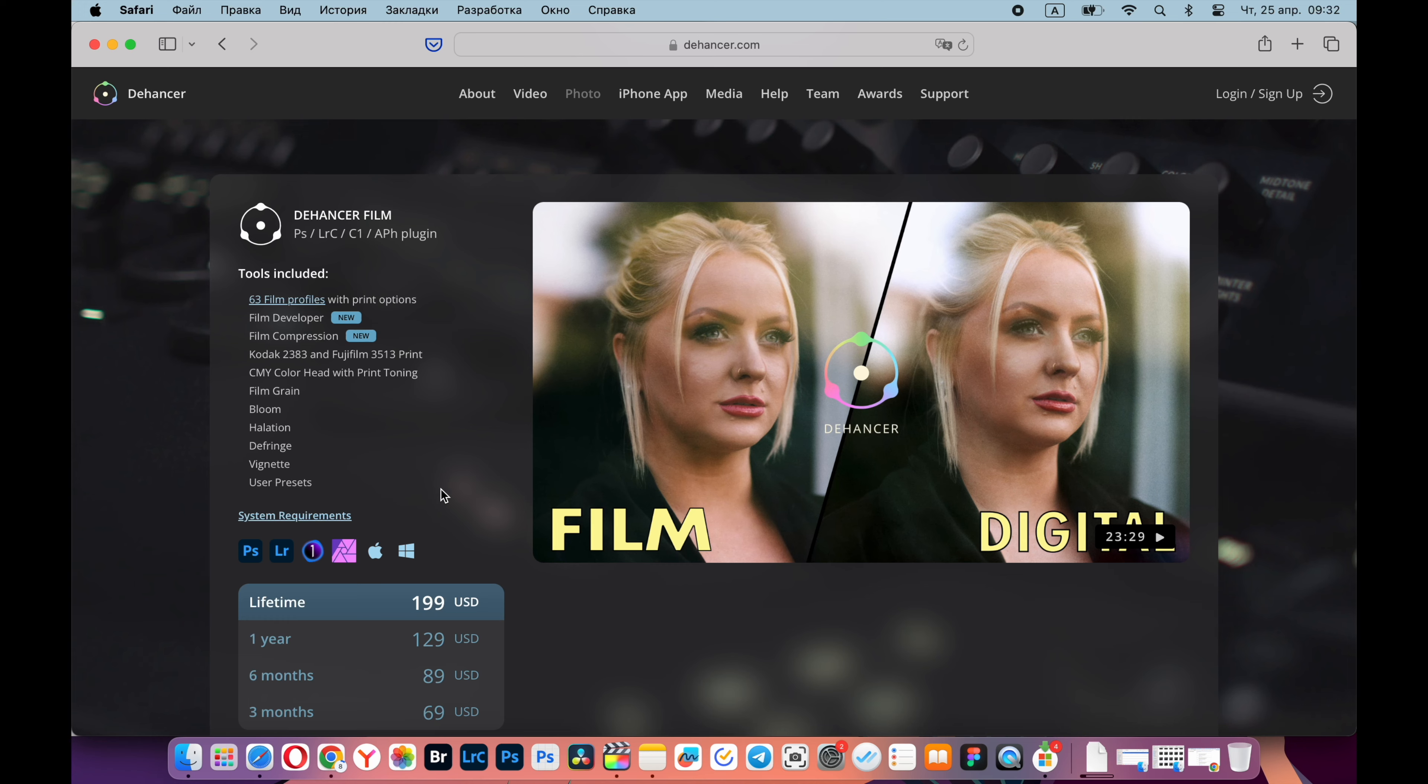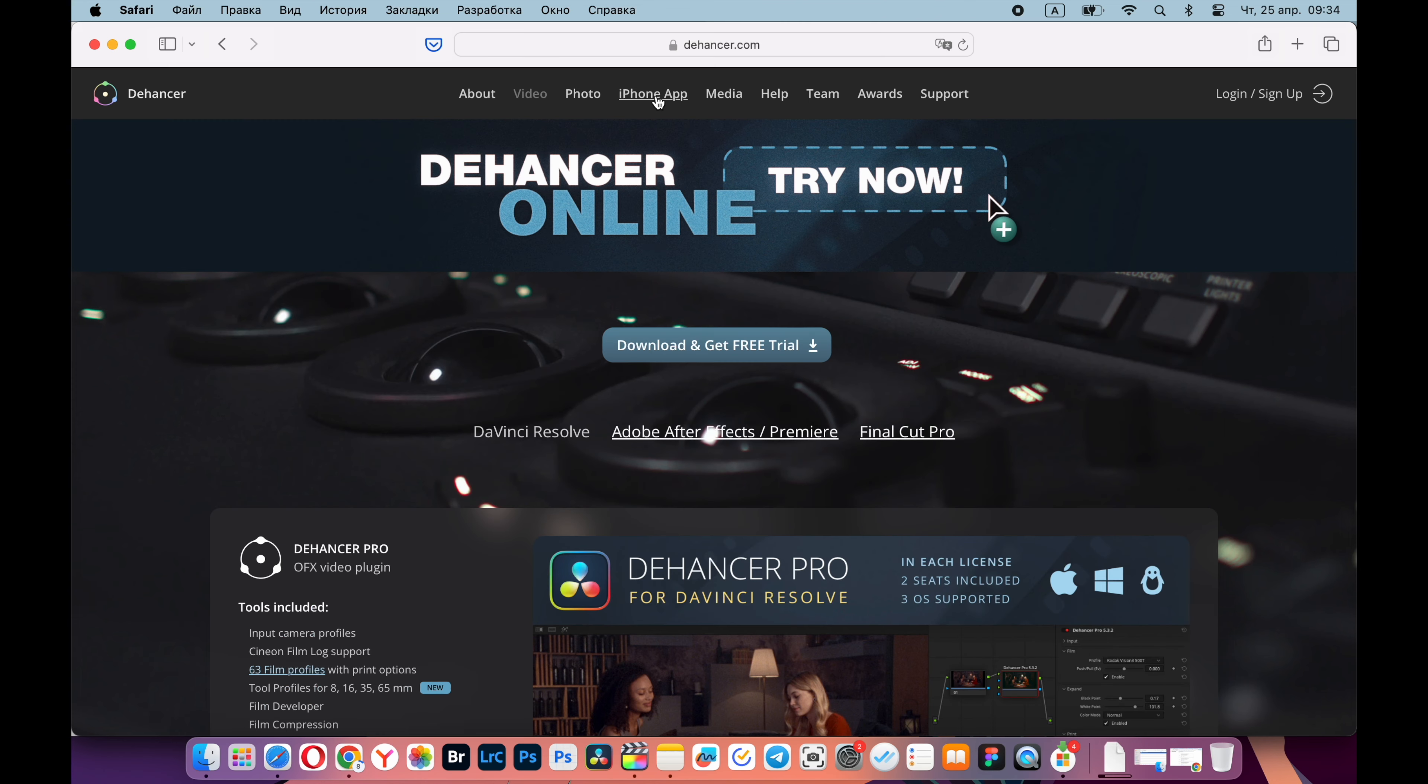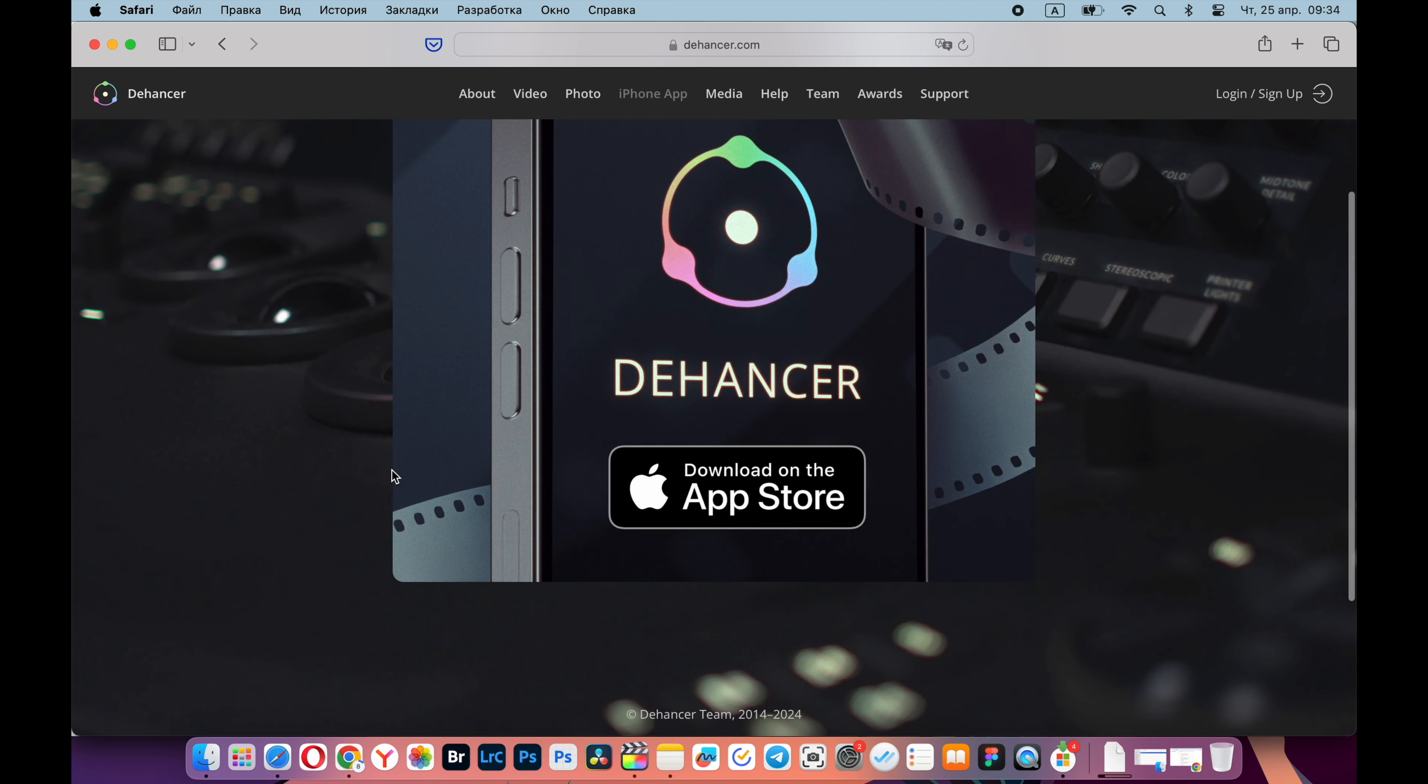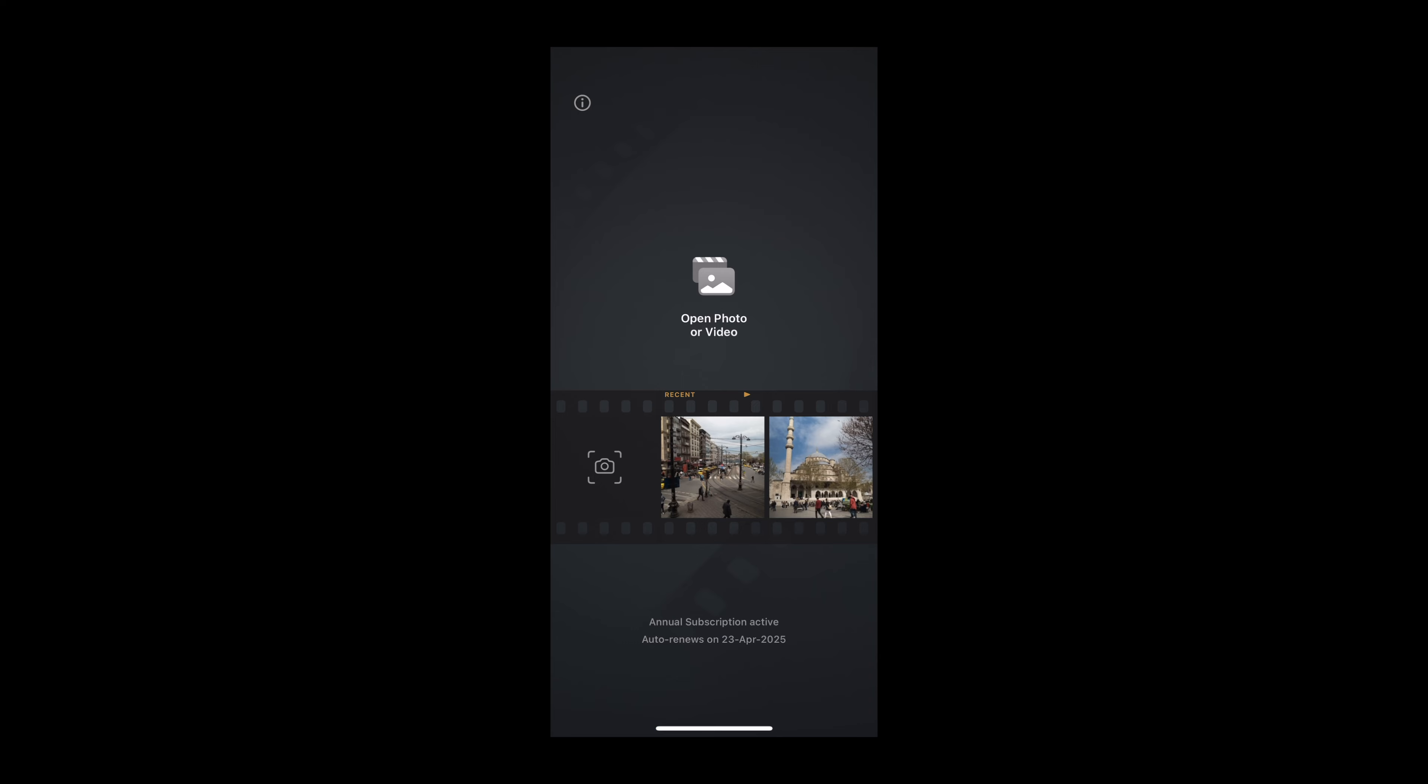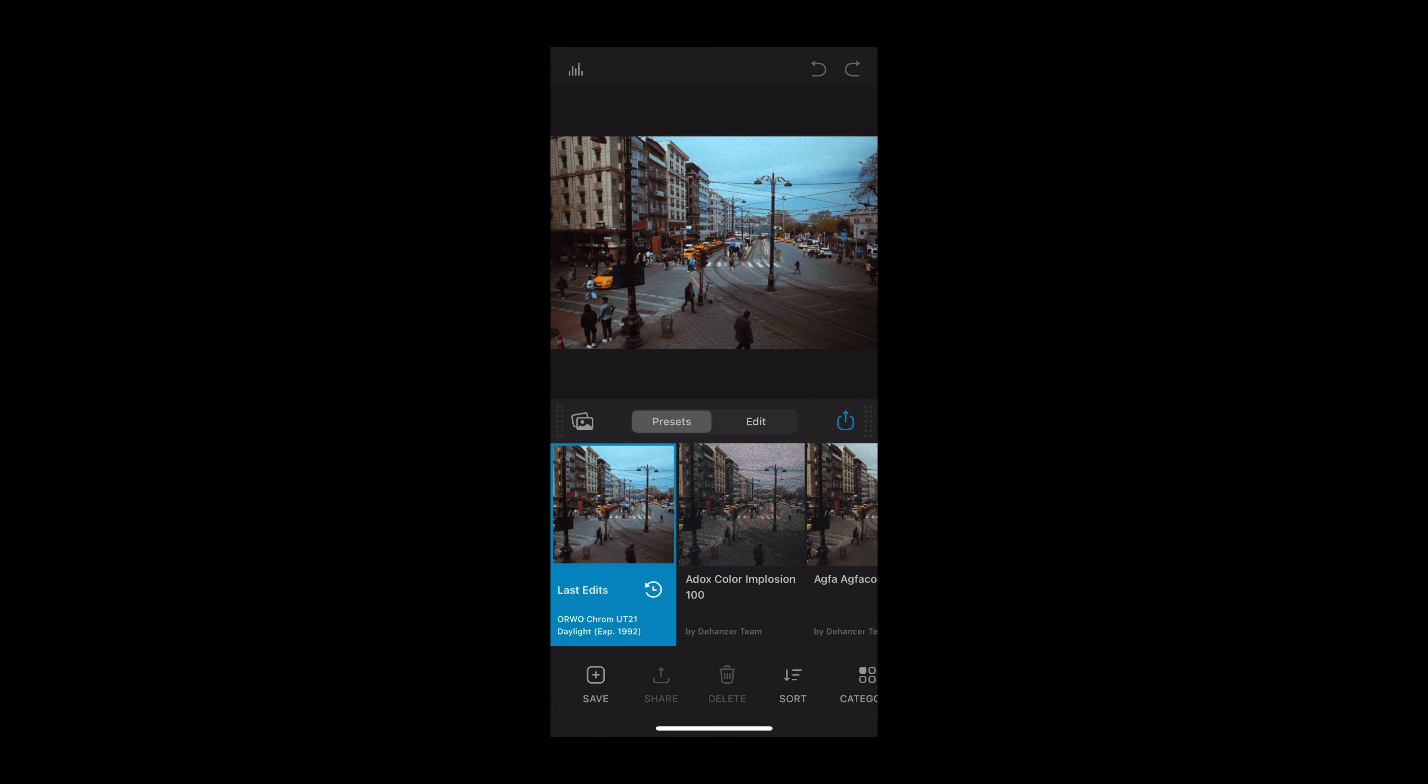Also, if you are a photographer, you can integrate this plugin into programs such as Photoshop, Lightroom, Capture One and Affinity Photo.